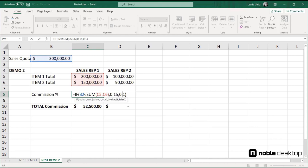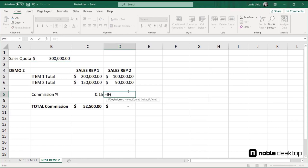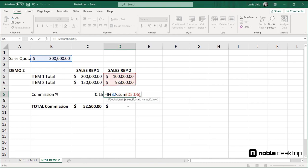Let me do that again for sales rep 2, so you can watch me build the nested functions again.